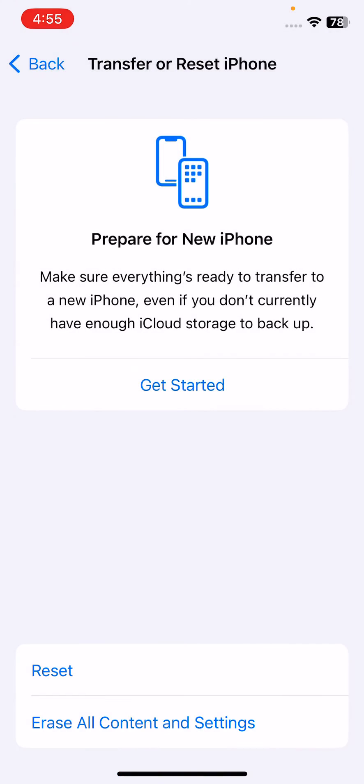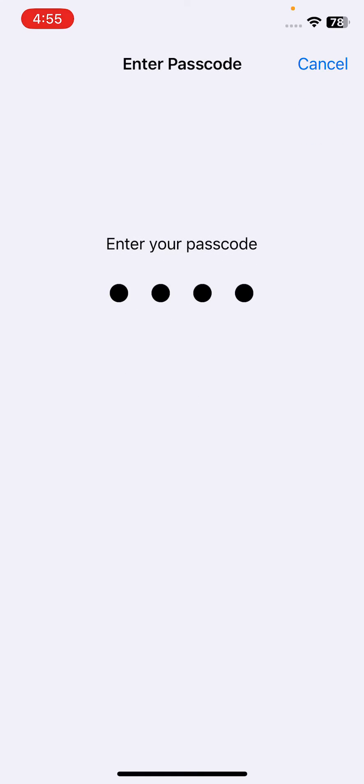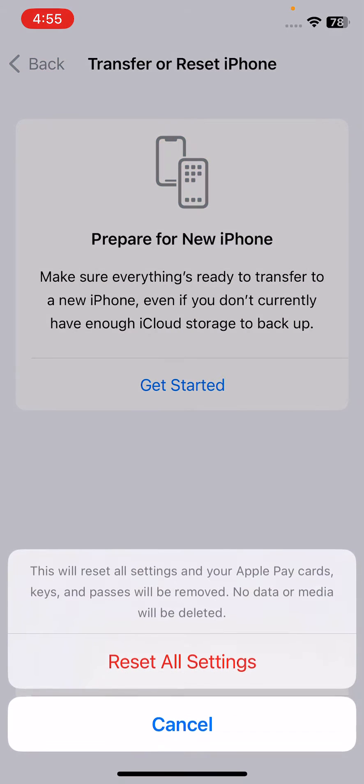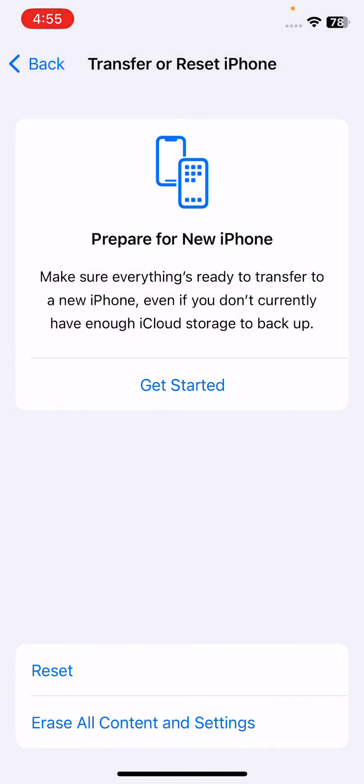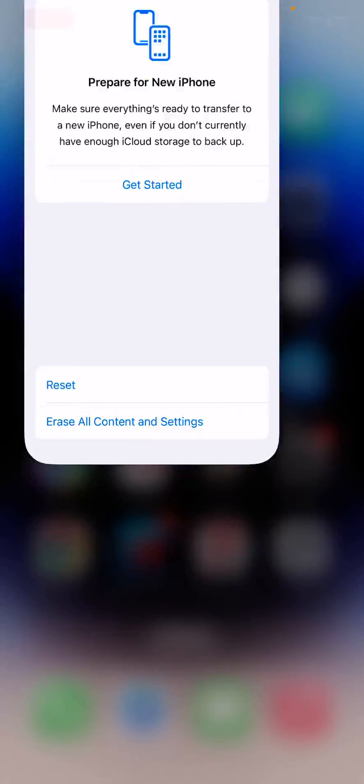Enter your iPhone password. This will reset all settings - no data or media will be deleted from your iPhone. So tap on Reset All Settings here. These are some simple solutions to fix this issue.